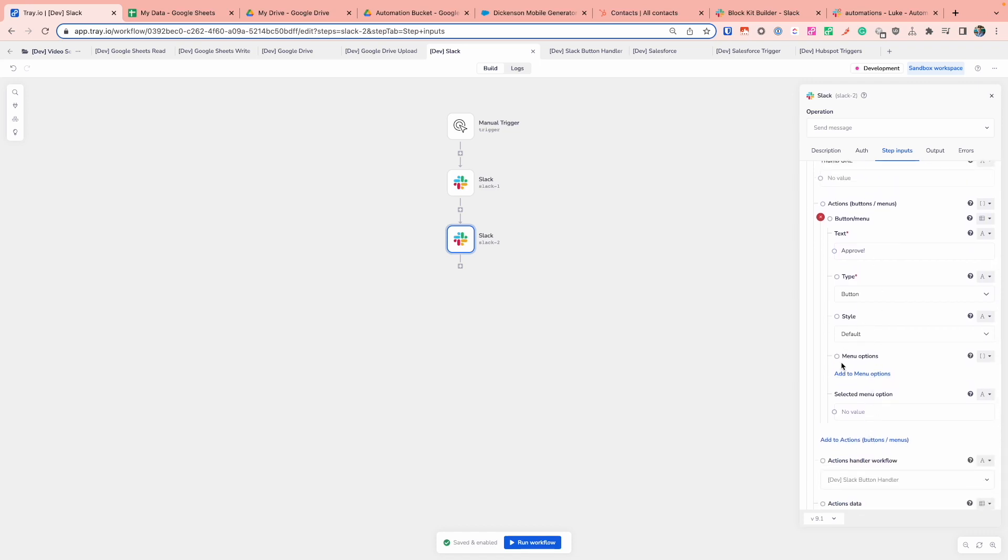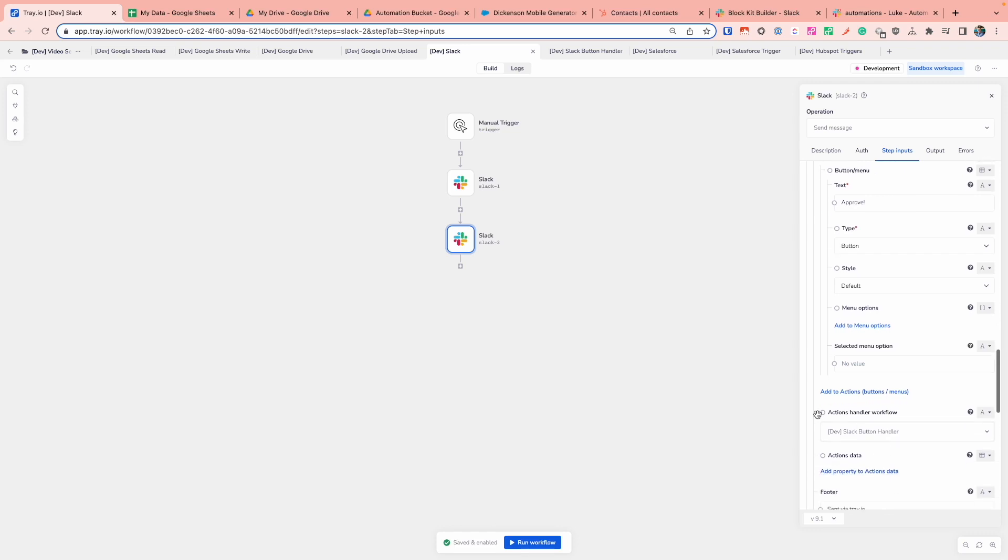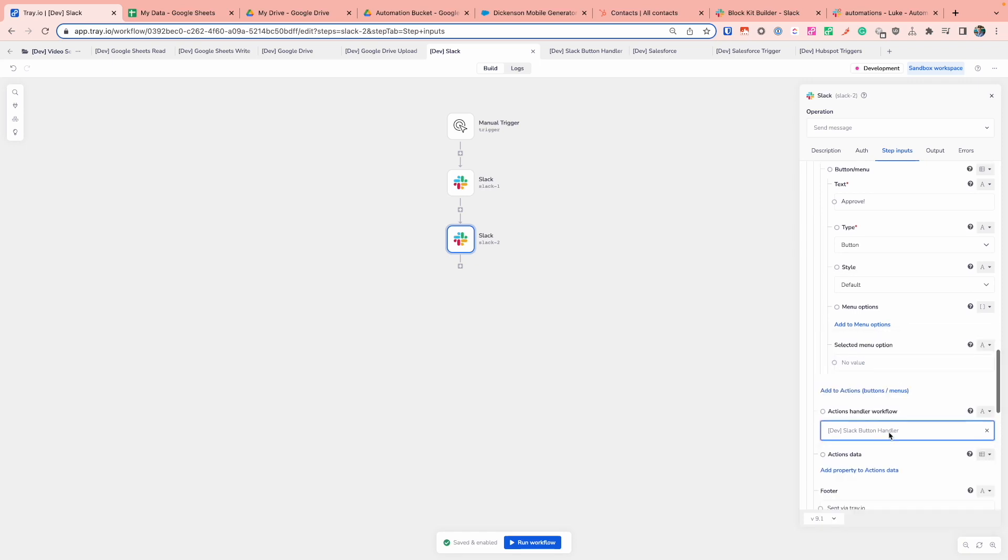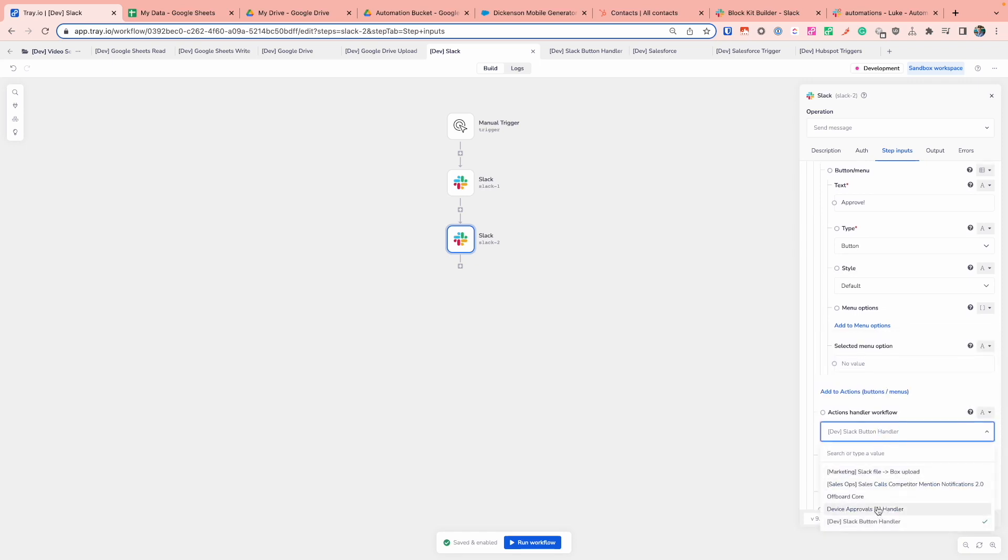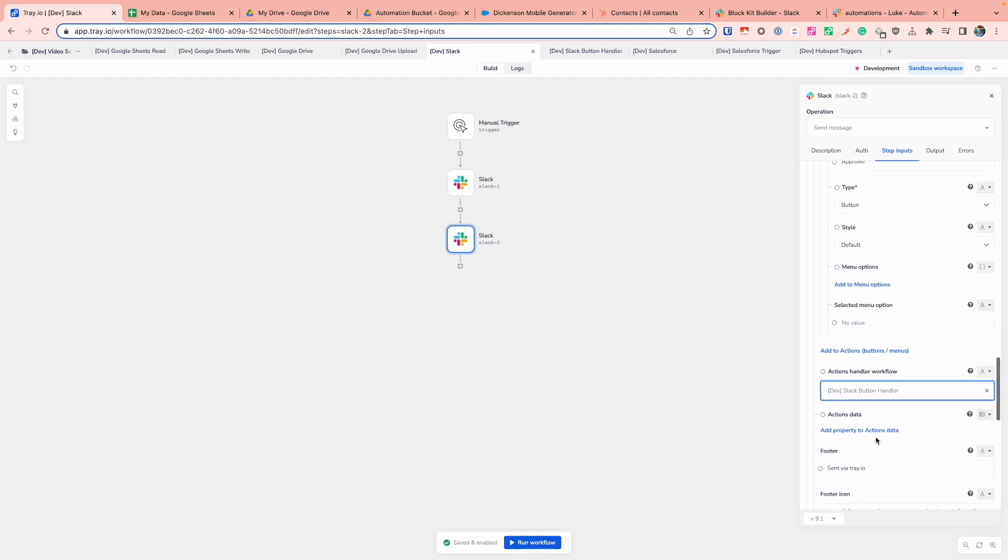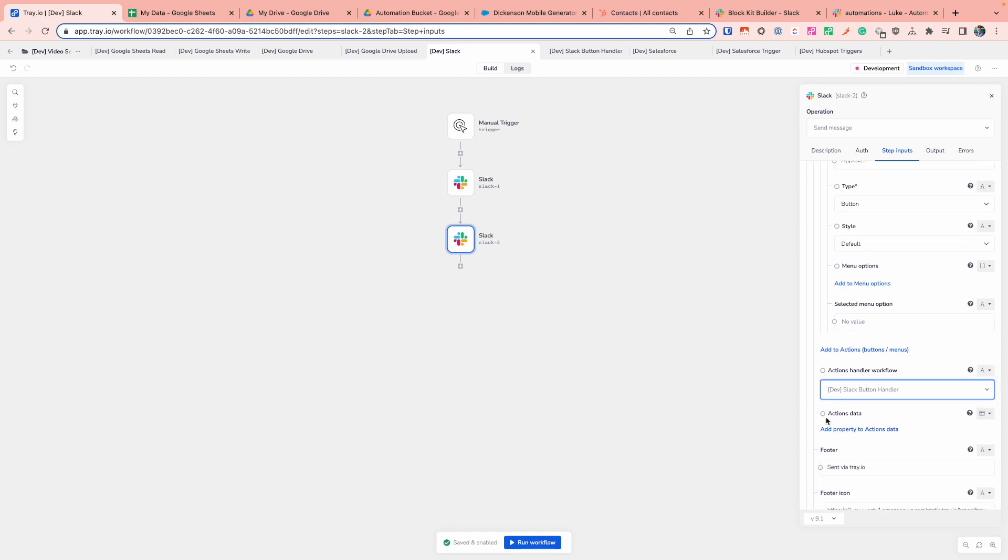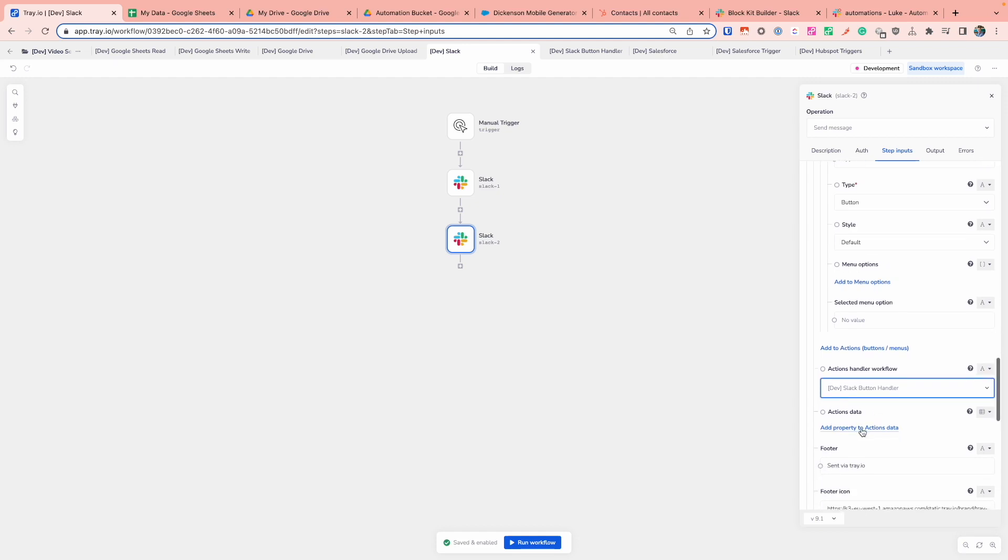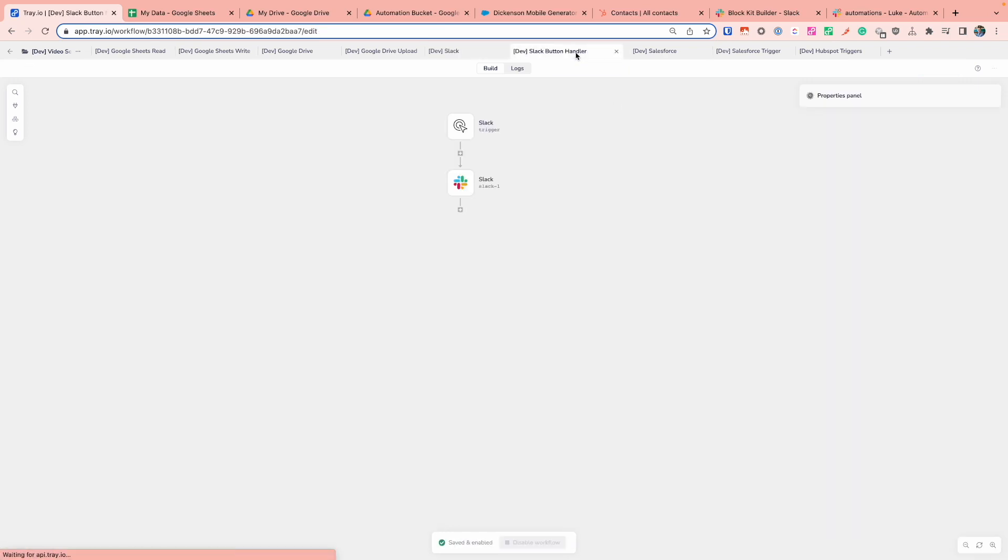And a really important point here is that when someone clicks the button, we don't have any idea about when someone's going to click the button in Slack. And so what we need to do is actually set up another tray workflow that is going to handle the interactivity with the components that we send in Slack itself. And the reason why that's important is that you'll notice there's a section for the actions handler workflow. And this drop down field will show you all of the workflows that are applicable to be selected for this field within your tray account. And you'll notice I've selected this Slack button handler one down here.